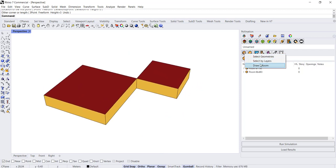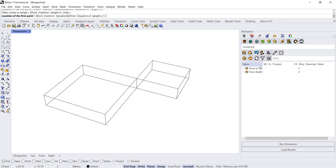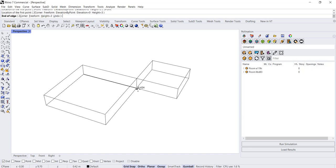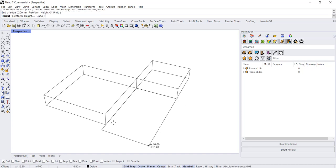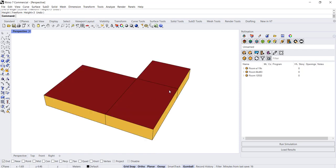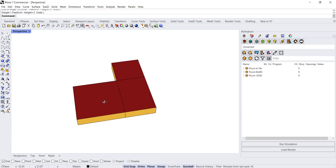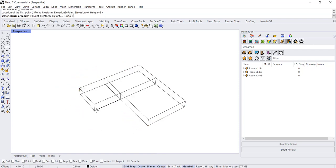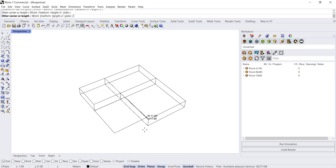Let's do that one more time so we can see how to do it rectilinearly. Draw a room. If you want to do a rectangular room, you want to choose the Three Point option and not the Two Corner, and that will allow you to draw a room that's rectilinear. We can go ahead and close it out on this side.